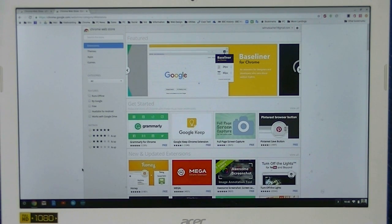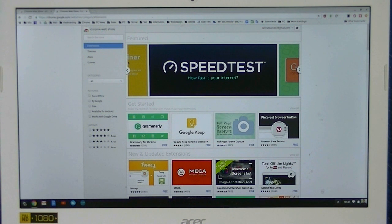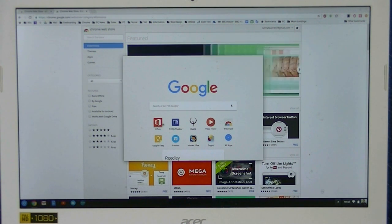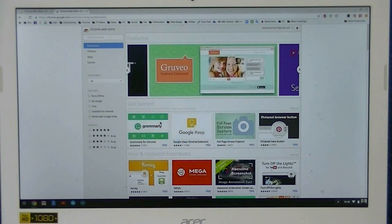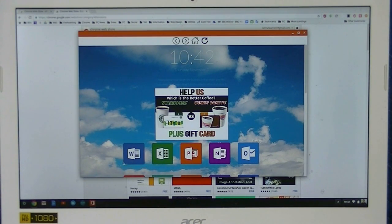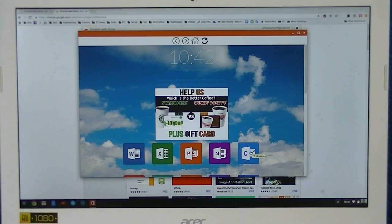To find where Microsoft Office is now, click on the app launcher. It's right there, Office, click it. It opens up here. Notice that we have Microsoft Word, Excel, PowerPoint, Notebook, as well as Outlook.